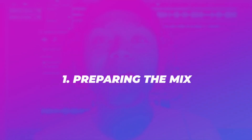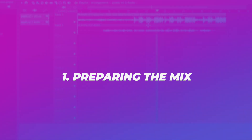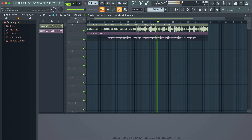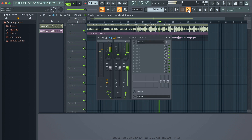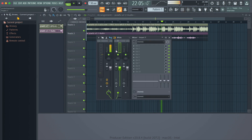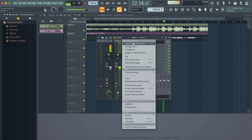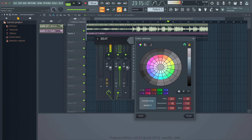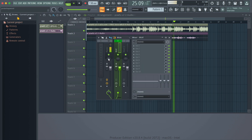Step number one is preparing the mix. This is useful because you want to assign your audio files to mixer tracks and color coat them so you're able to stay organized and the process of mixing becomes a lot easier.